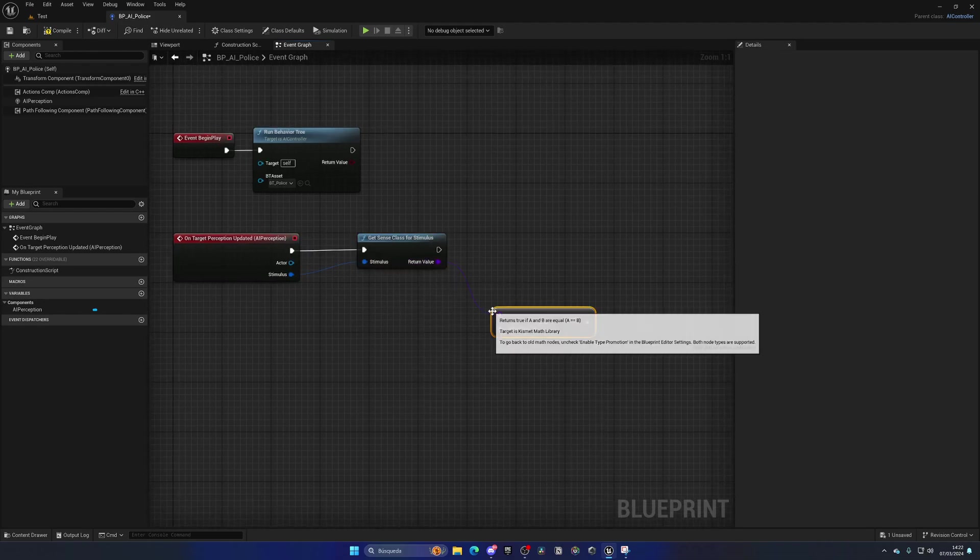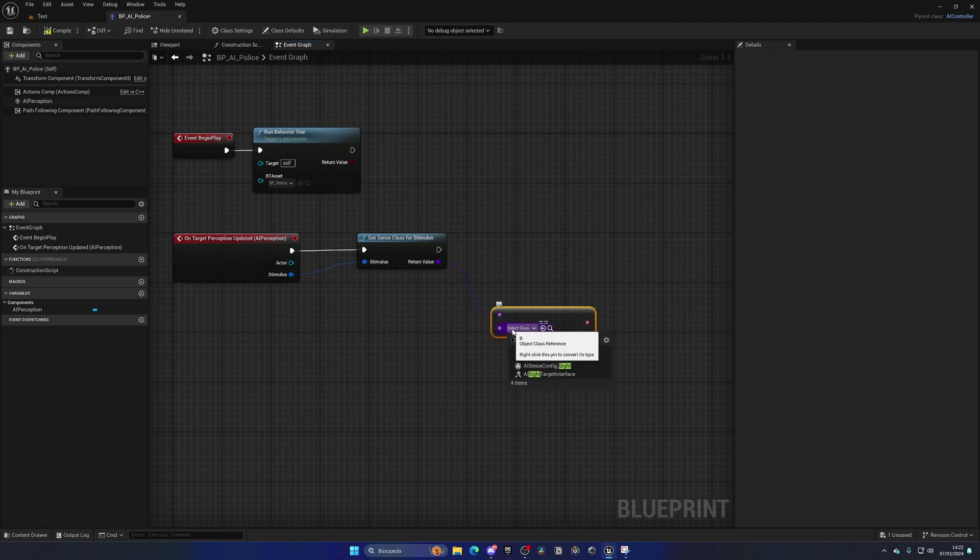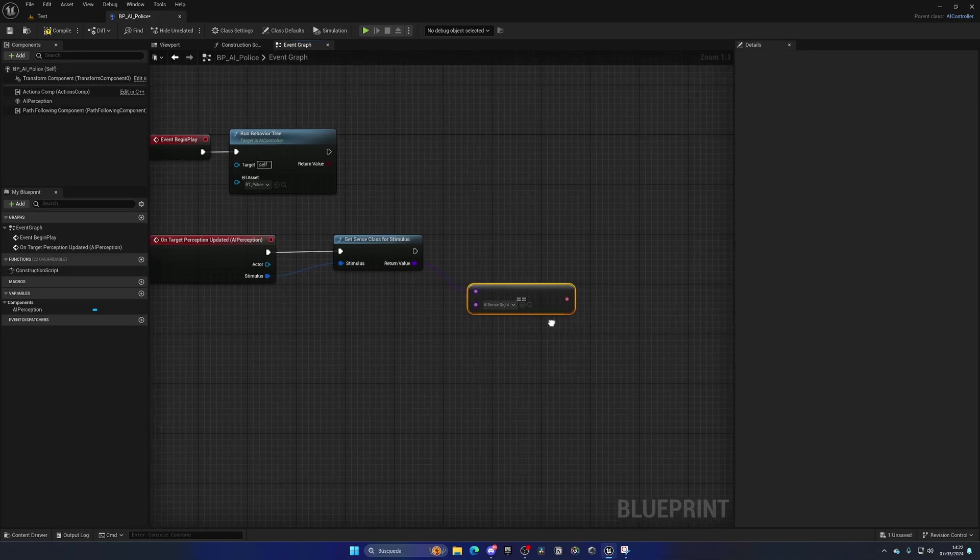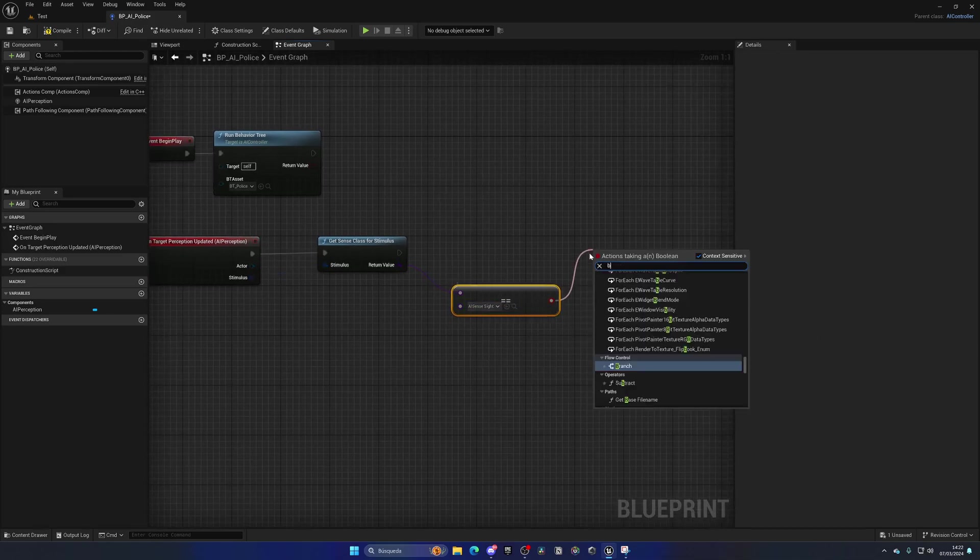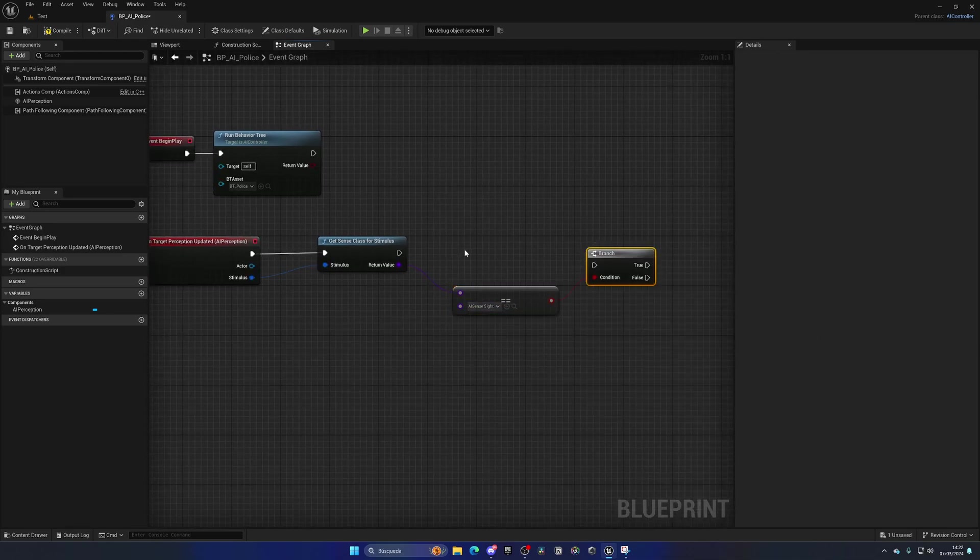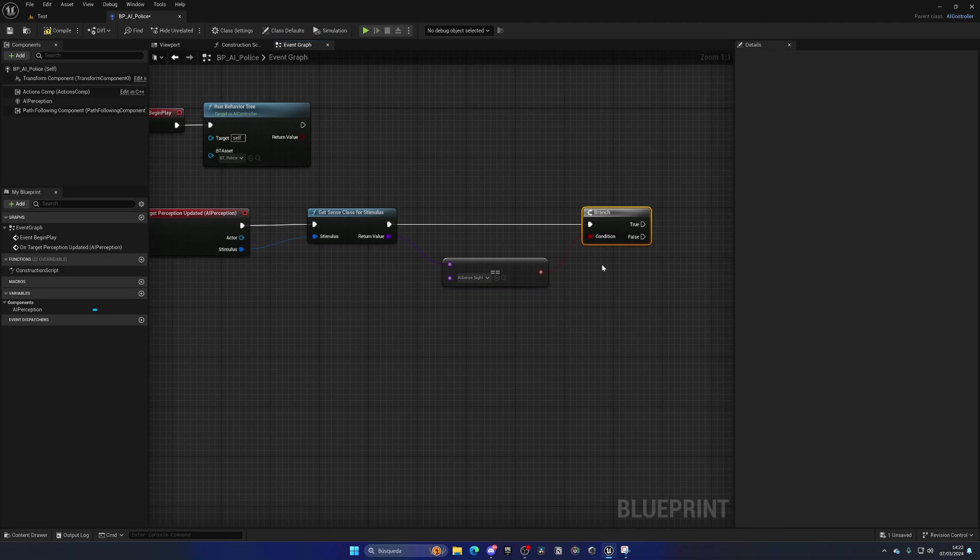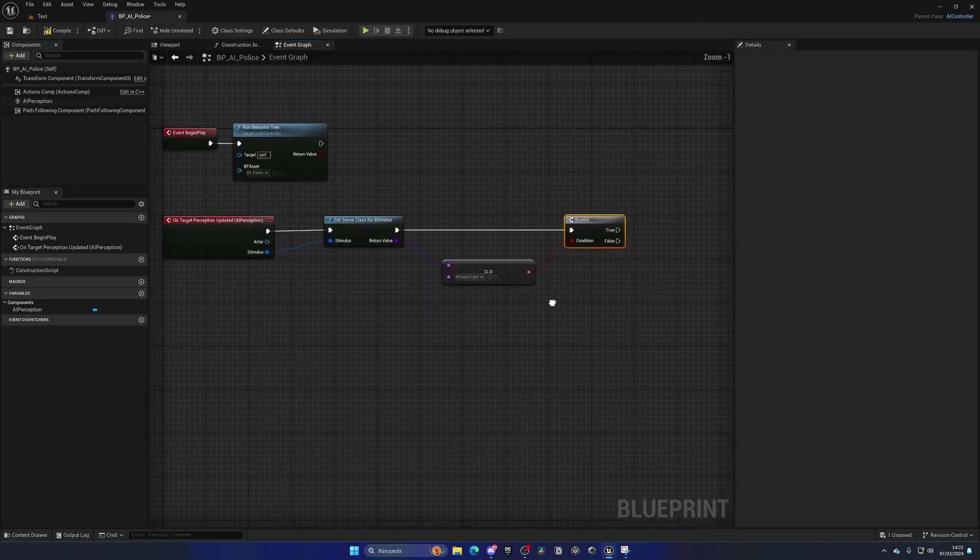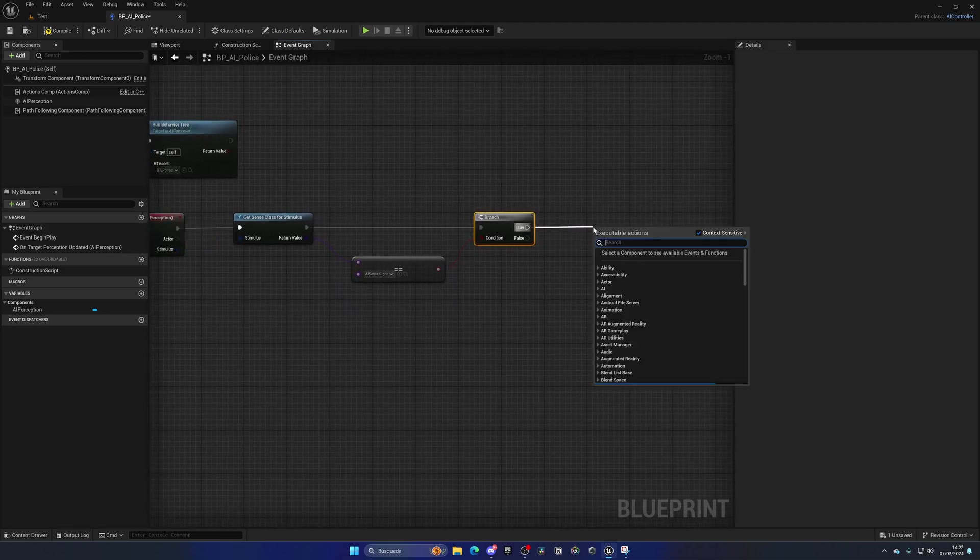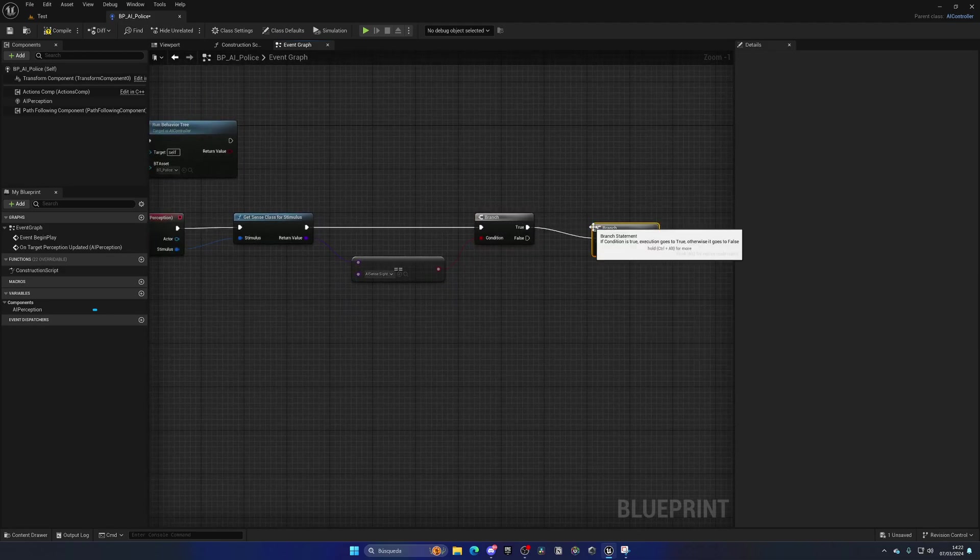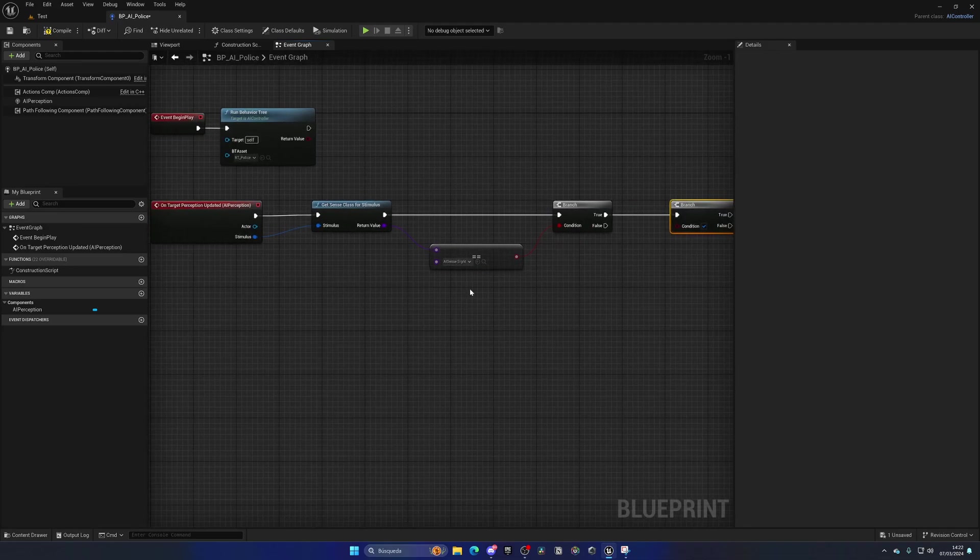So we're going to make sure that we are sensing by sight. Let's search for sight, and we have this AI sense sight class. Let's select this. If this is true, that means that we have seen our pawn by sight, which is what we want. So then we're going to make another branch here and check if this is successful.